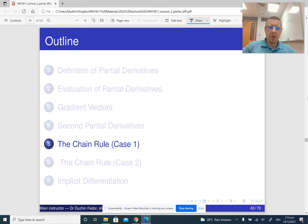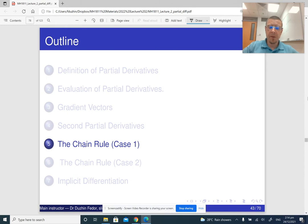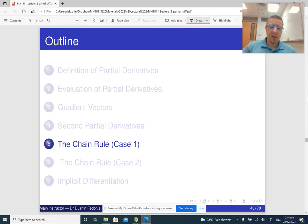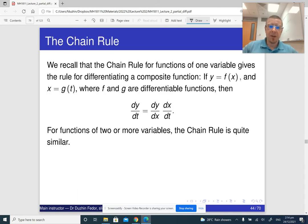All right, now we are going to talk about the chain rule for functions of several variables. The chain rule is kind of a big deal. It is fairly more complicated than the chain rule for functions of one variable that you are familiar with. So there are going to be two different versions of the chain rule. Let me first introduce the easier version.